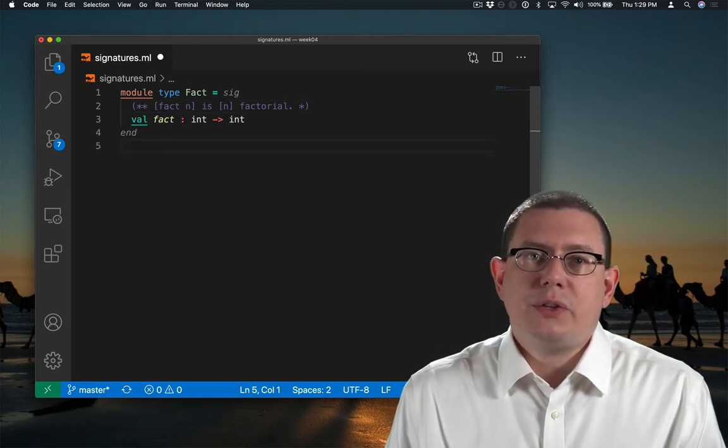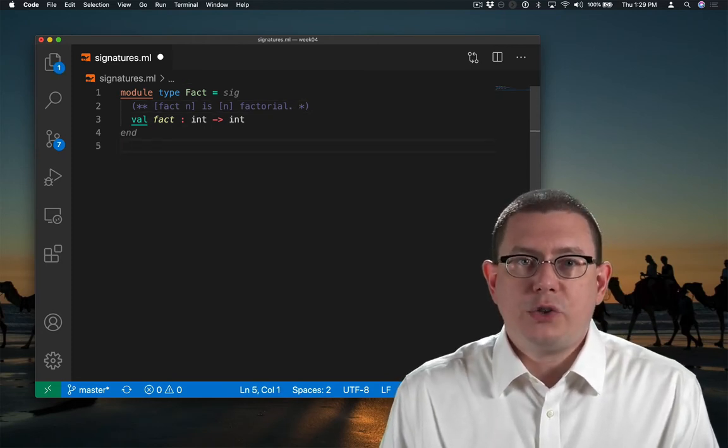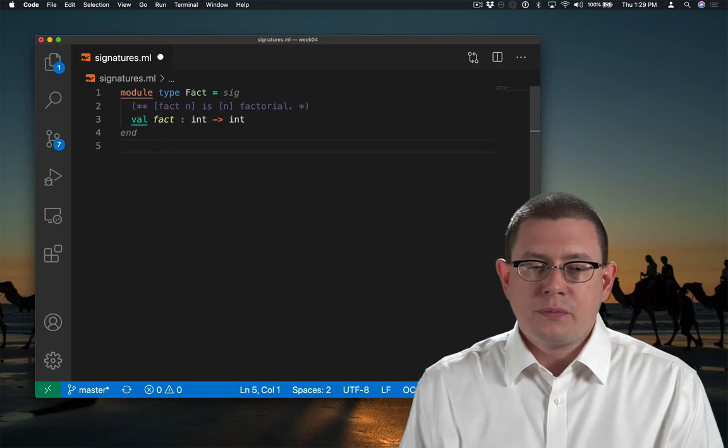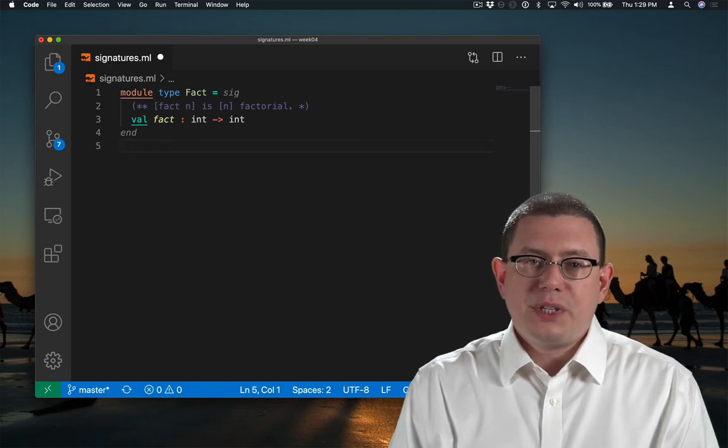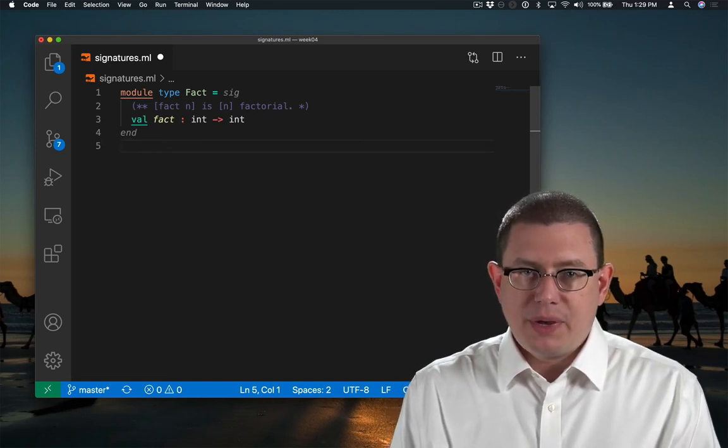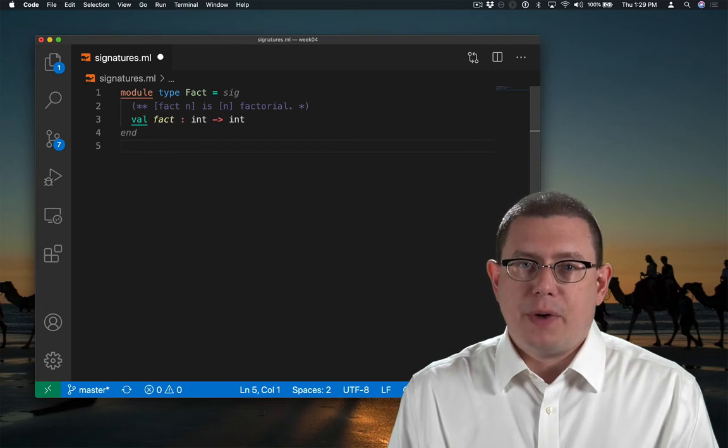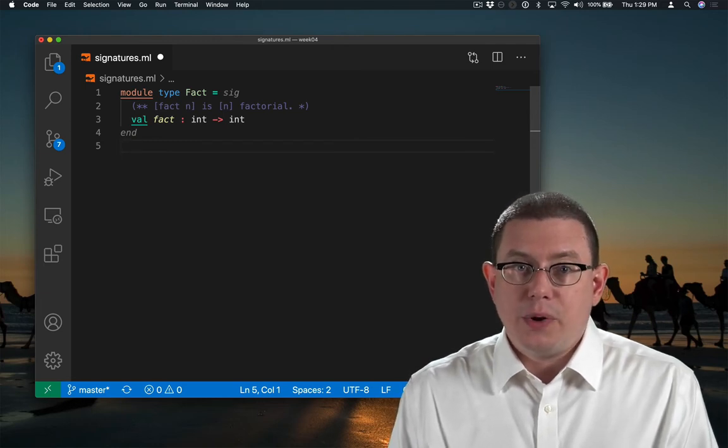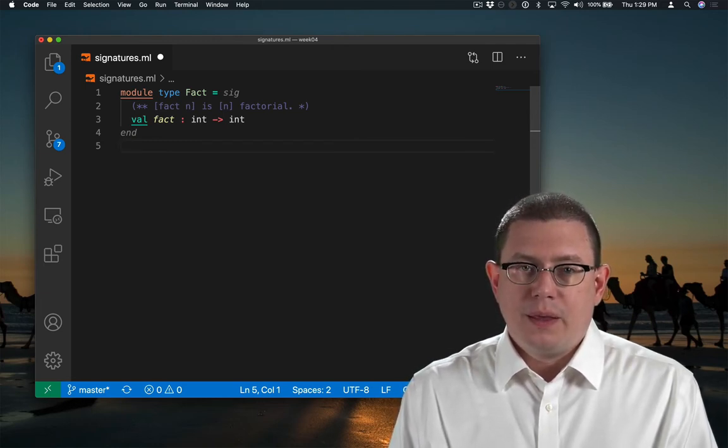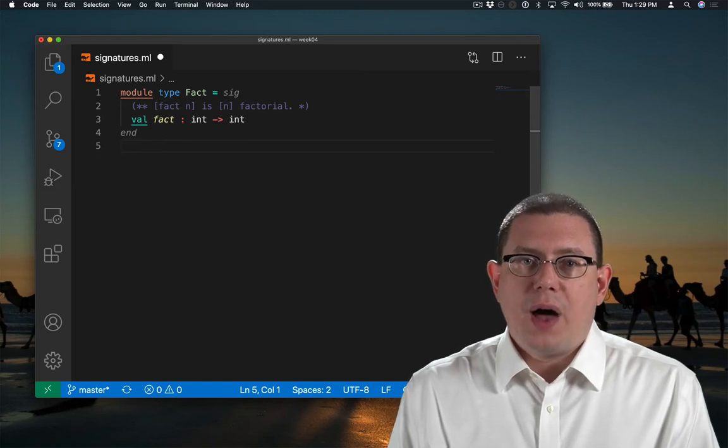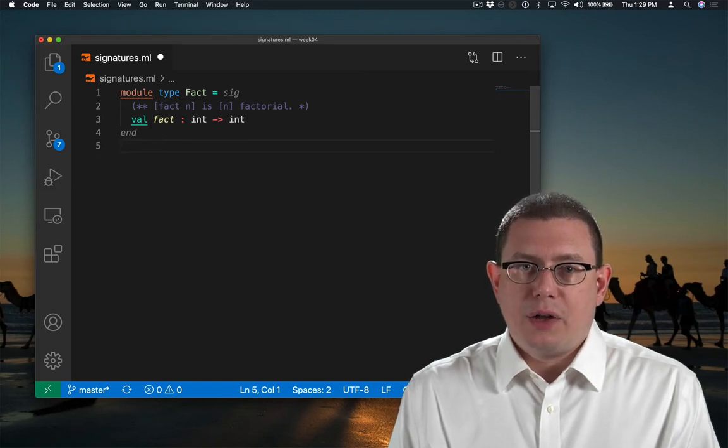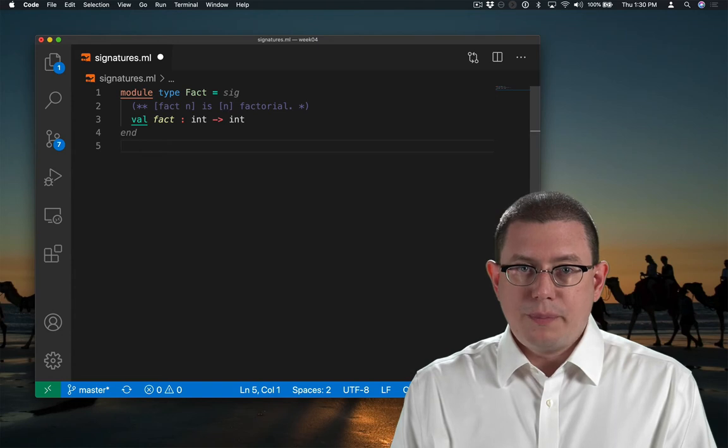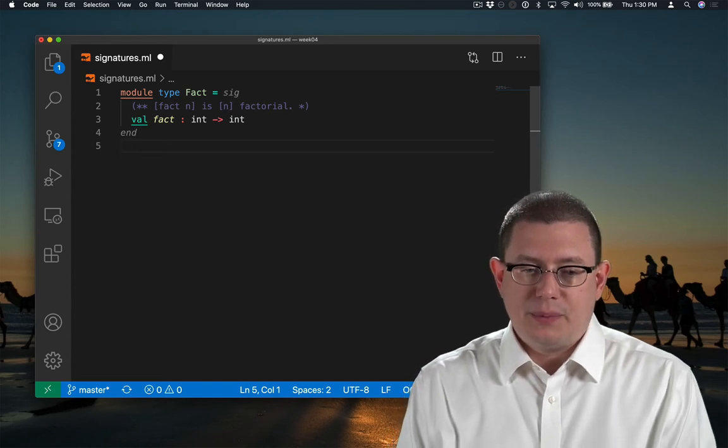You'll see right away that this looks a lot like a definition of a module with a few changes. First, we say module type because we're here specifying what the type of a module has to be, not the value of a module. The block that defines that module type is a signature, beginning with the keyword sig and ending with end.